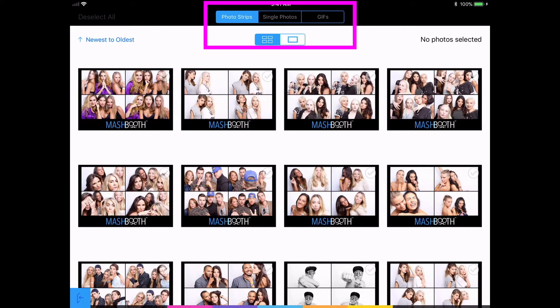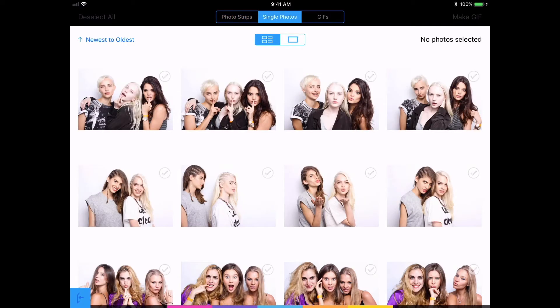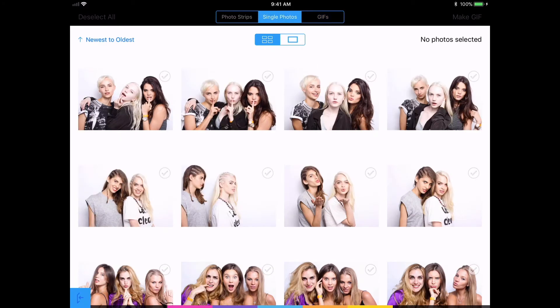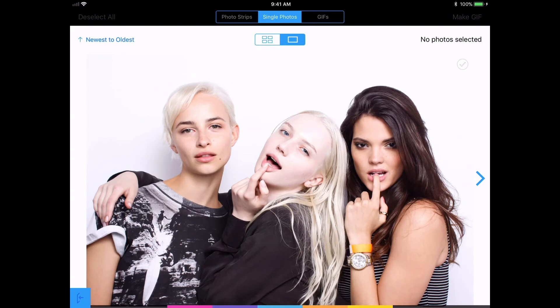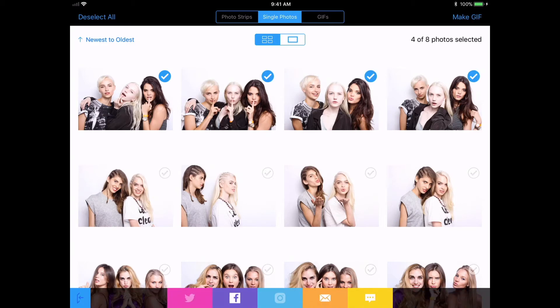Guests can tap on any tabs up here and view their photo strips, single photos, or GIFs. They can also see these photos in tile view or full screen view. I'm going to go back to tile view and tap on any of these photos. As you can see, share buttons automatically appear and it gives me the option to share these photos on social media, or email or text message them.